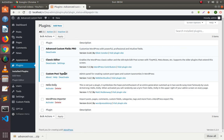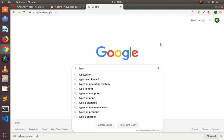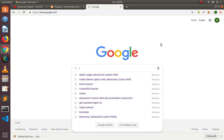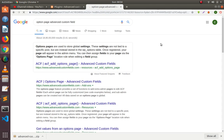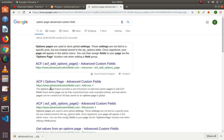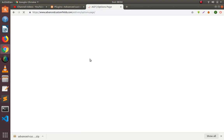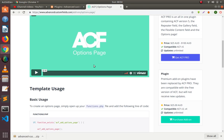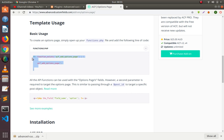Now friends, we will create a menu here for the theme option. Go to google.com and type 'option page Advanced Custom Field'. You can see a link here — ACF Option Page Advanced Custom Field — this is the official documentation of the Advanced Custom Field plugin. Click on this link.